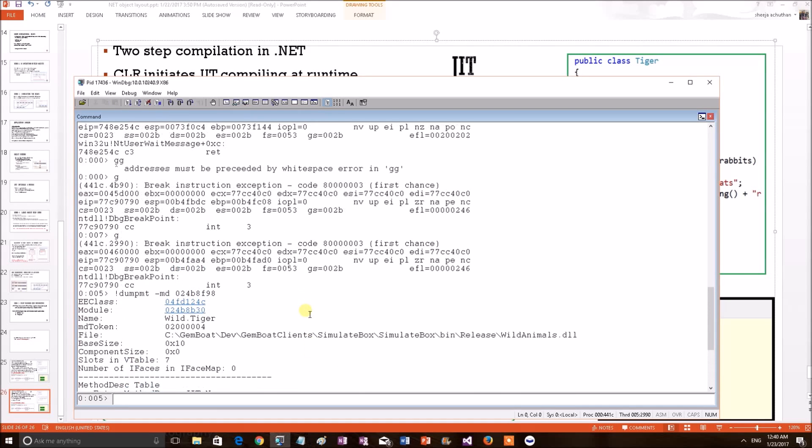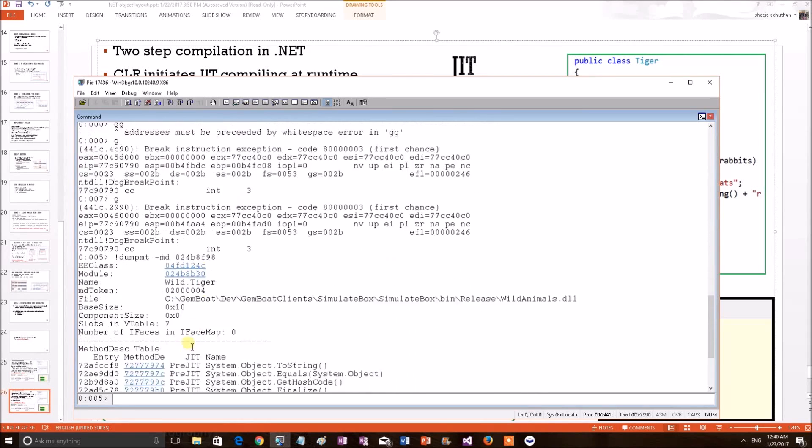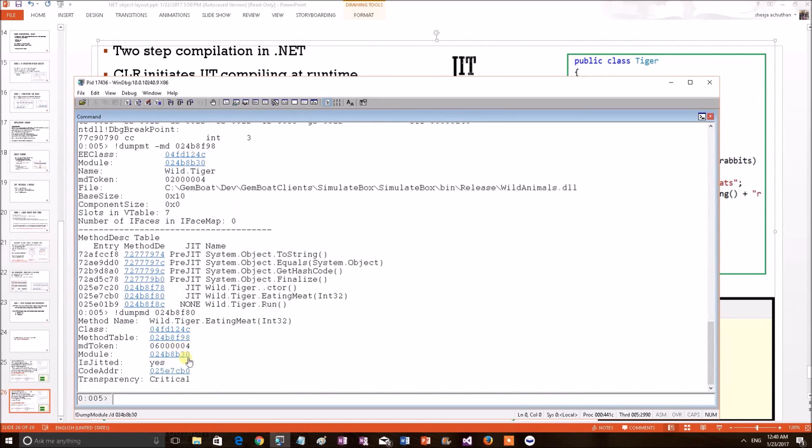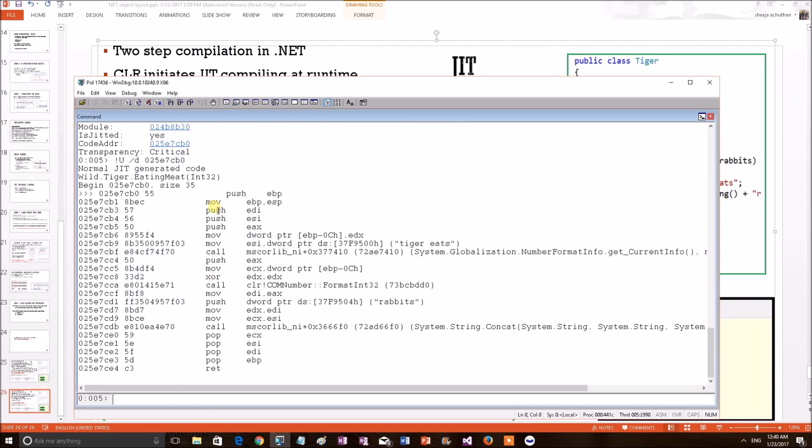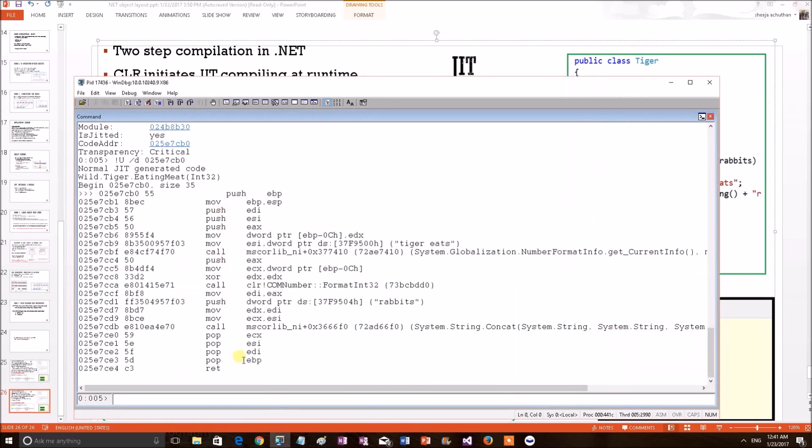Previously, this was invalid pointer. Now, a valid native code address has been there. Let's see what this contains. This is the native code instruction, instruction set for the eating meat. We can see the TigerEats from the native code block. Yeah, we can see the tigerEats from the native code. This is full of assembly level coding. But this is the representation of the MSIL or the source code of the eating meat function.